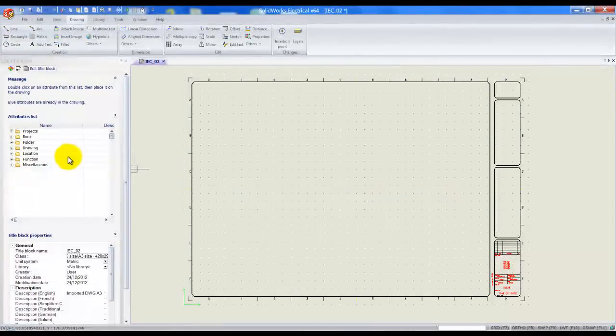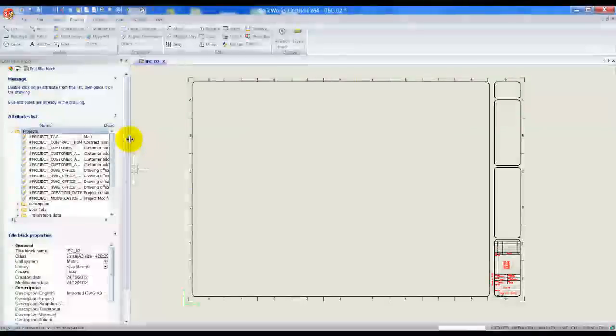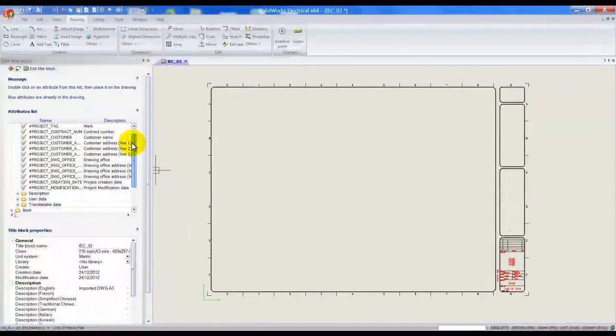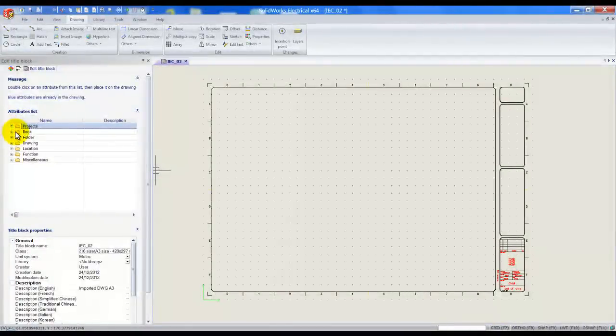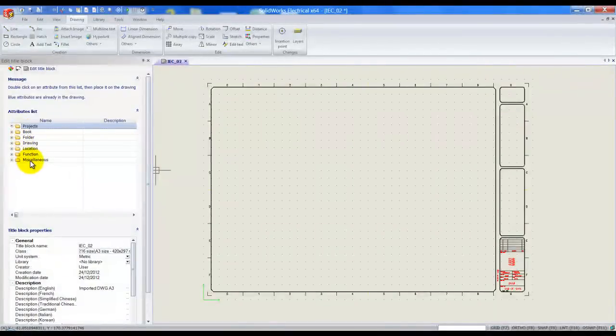So let's go ahead and have a look here on the left hand side. We can see that there are all my different attributes here. These ones are project related. We've got them as a book, folder or location and all these different attributes we can use.